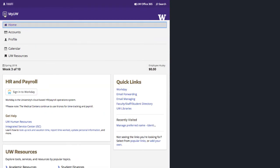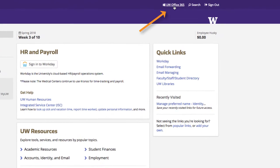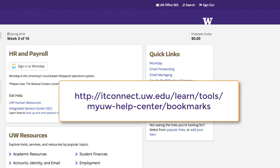You can get to your email via the link near the top right in the purple banner. Quick Links, on the right side of MyUW, are a customizable list of popular links and links to sites you've recently visited. For more details, including a video about how to customize Quick Links, visit this page on IT Connect.